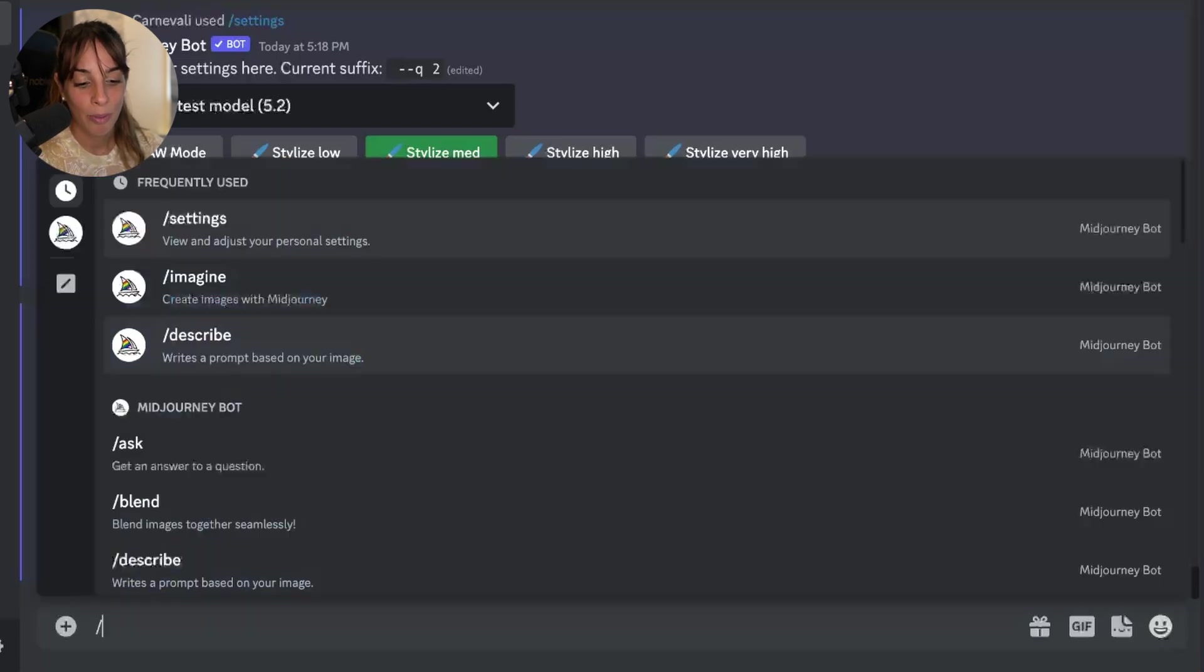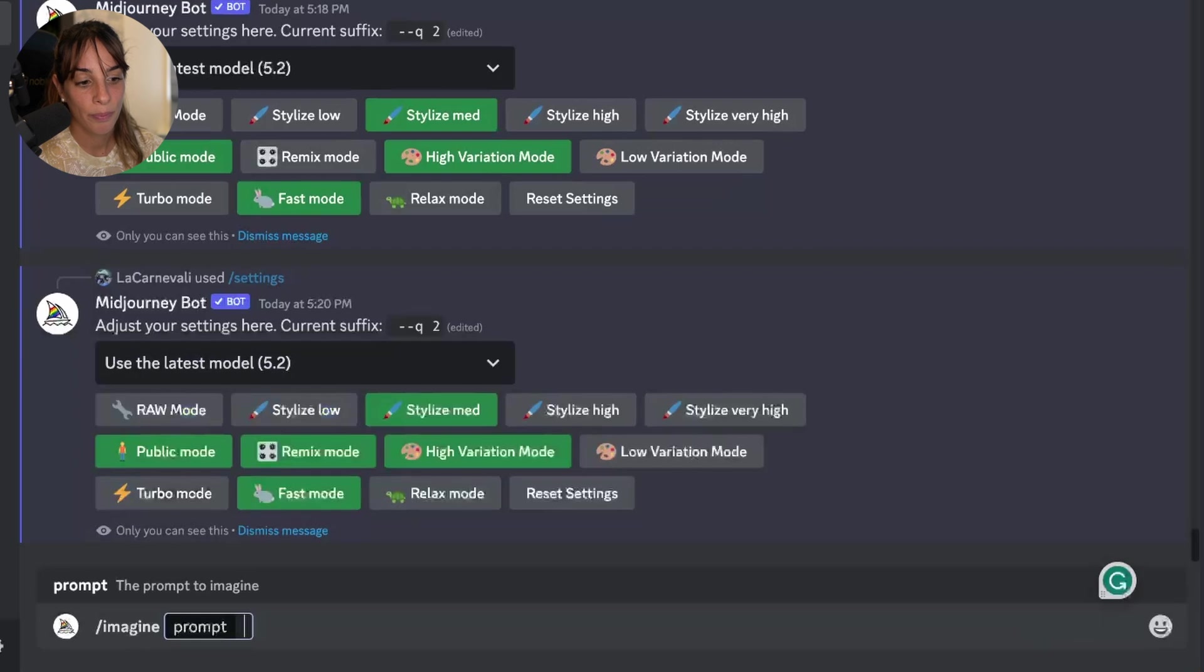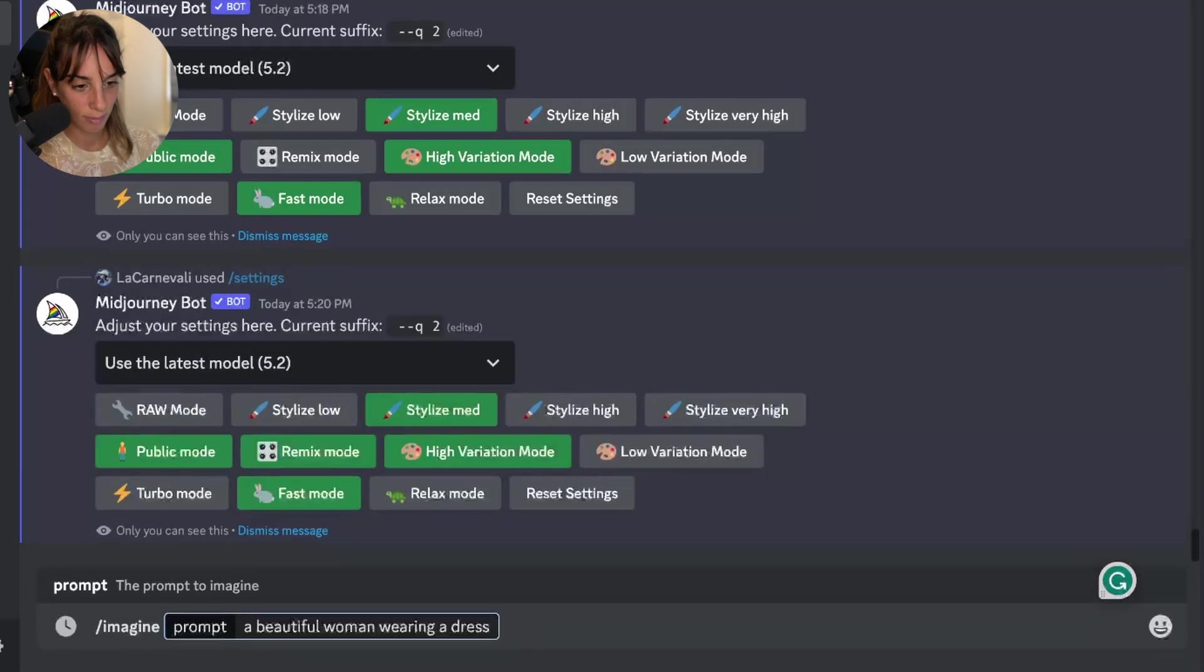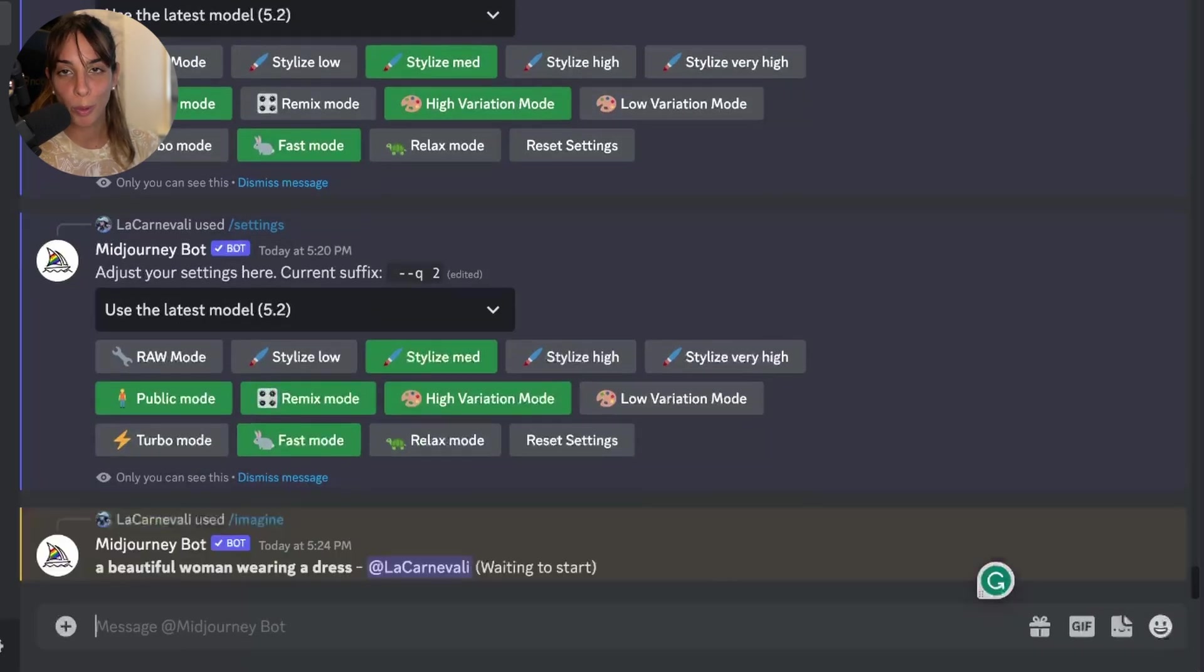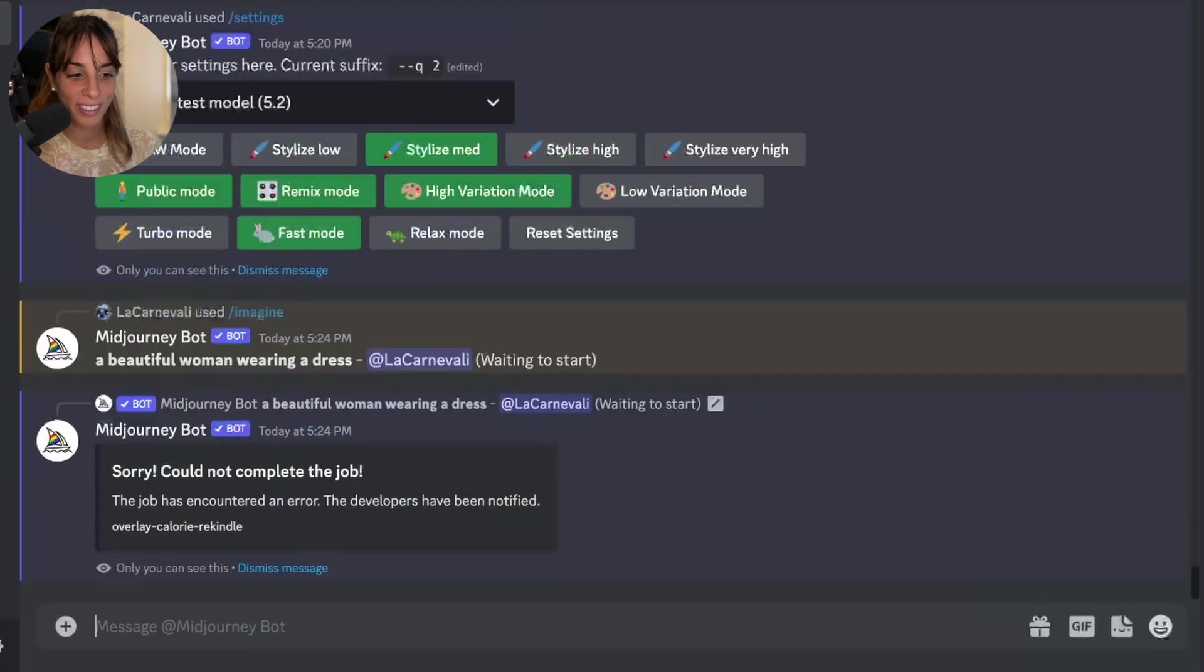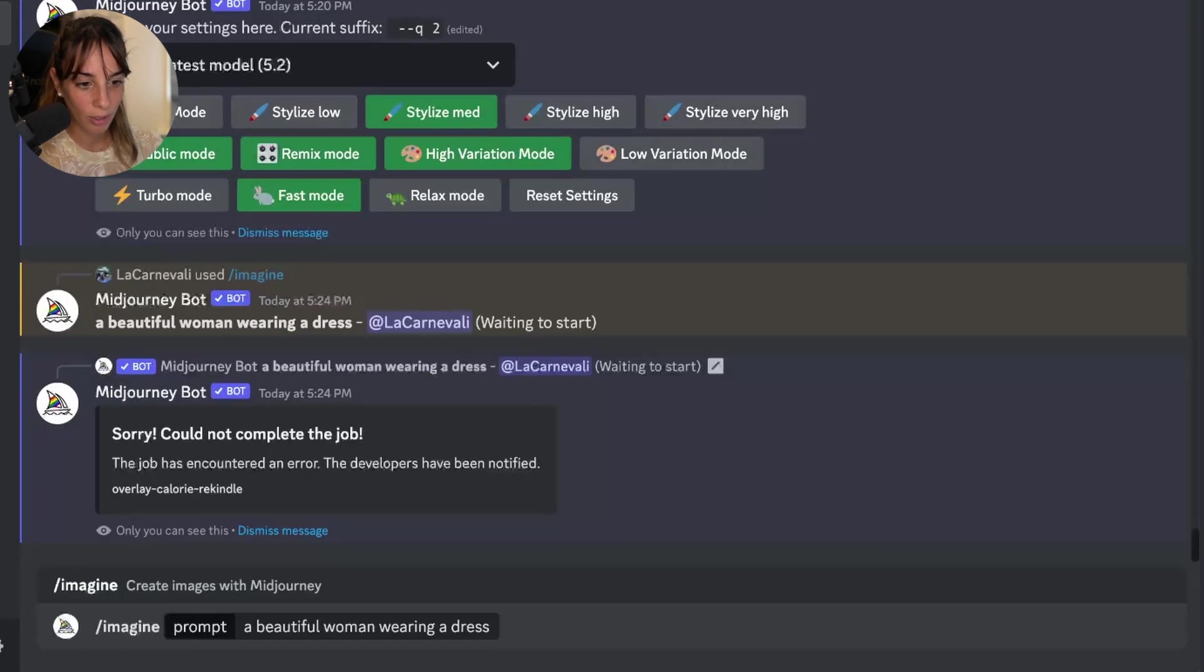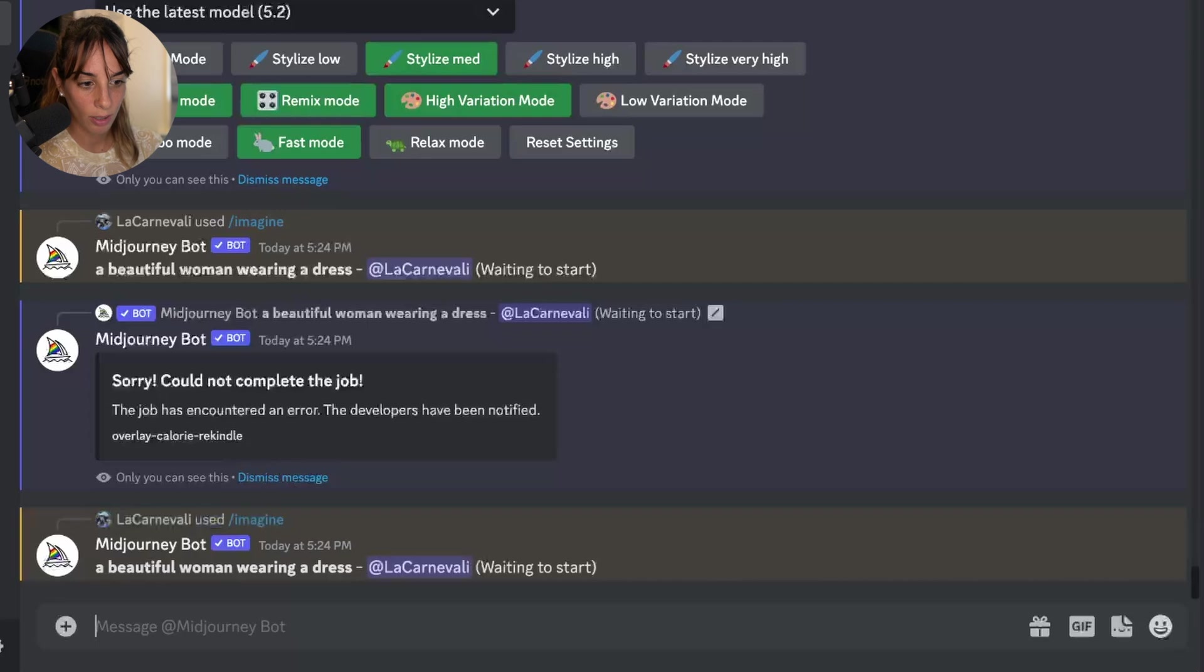So slash Imagine and we type our prompt, and my prompt is going to be a beautiful woman wearing a dress. Let's see what comes out. So this is an interesting error. I've never got it before. I'm going to try again. Let's see if something changes.